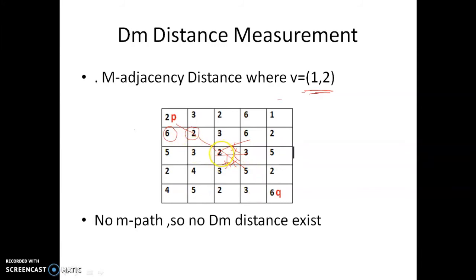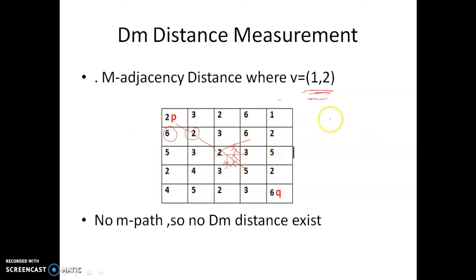From this point, to move further we need similar pixel values — that is, 1 or 2. But the surrounding pixels are 6, 3, 5, and 3, all of which are dissimilar. So we can't move ahead. There is no path and therefore no distance can be calculated.